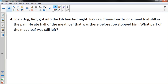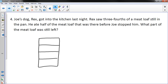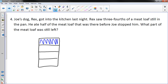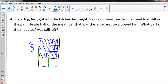Number four: Joe's dog Rex got into the kitchen last night. Rex saw three-fourths of a meatloaf still in the pan. He ate half of the meatloaf that was there before Joe stopped him. Bad dog. What part of the meatloaf was still left? There's a pan of meatloaf — the dog saw three-fourths still in the pan. I'm going to draw a rectangle, break it up into fourths, and three-fourths were left. Now cutting it in half.